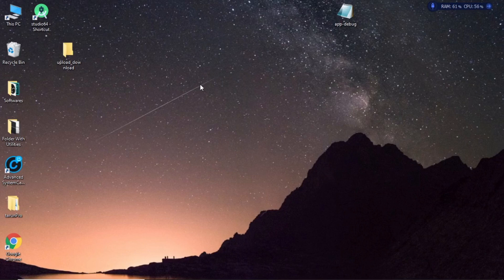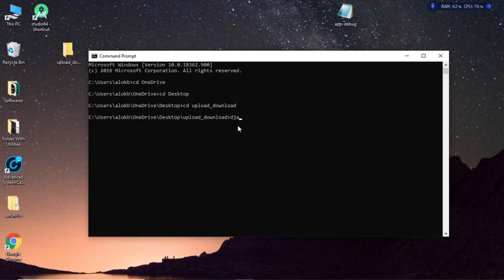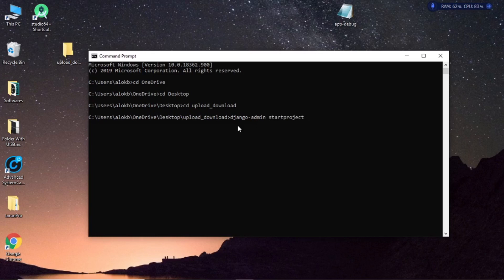So let's just hop over to our command prompt and create a Django project. I'm gonna name this project Django underscore project.